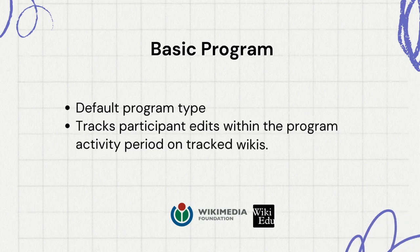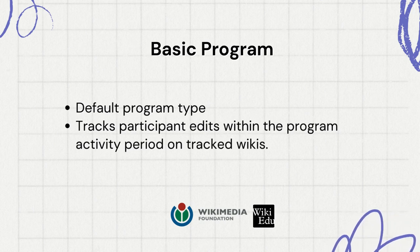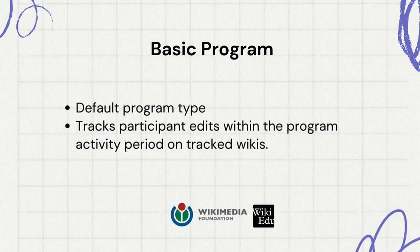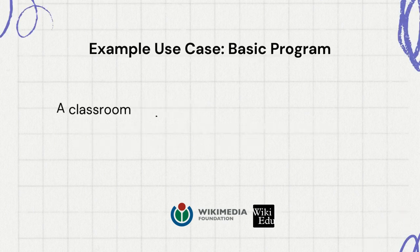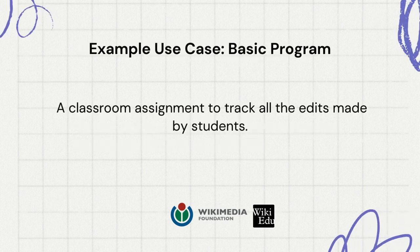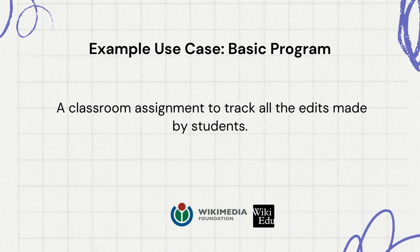The basic program is the default program type. It will track participant edits within the program activity period on tracked wikis. For example, a classroom assignment to track all the edits made by students.